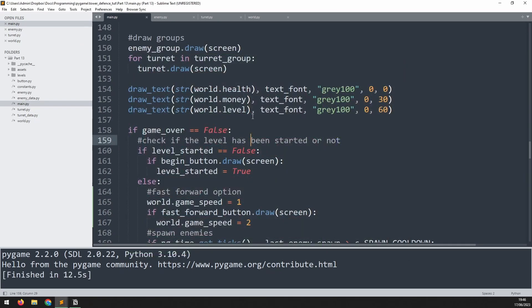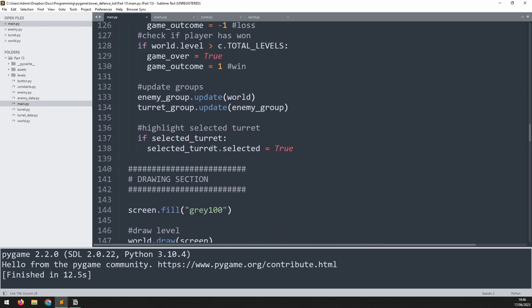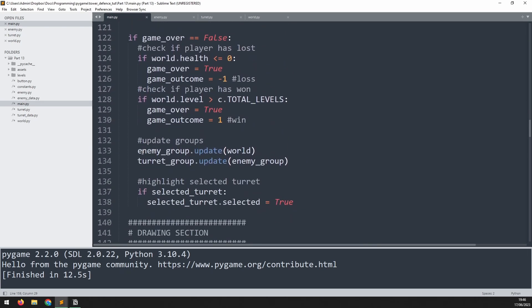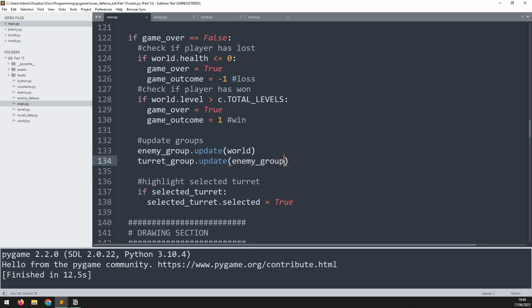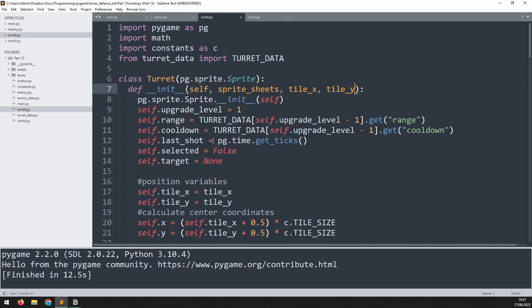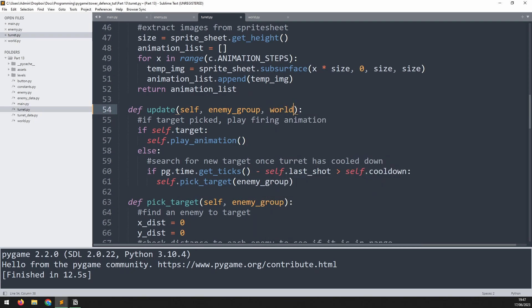I now need to do the same thing to my turrets. We go up to where we are actually processing the update methods. The enemy group receives the world class so I didn't need to do anything there in terms of arguments, but the turret group doesn't, it only receives the enemies as an argument. I'm going to add a second argument which is going to be the world and then I go into my turret class update method. The enemy group that already receives as an argument and I add a second one which is world.